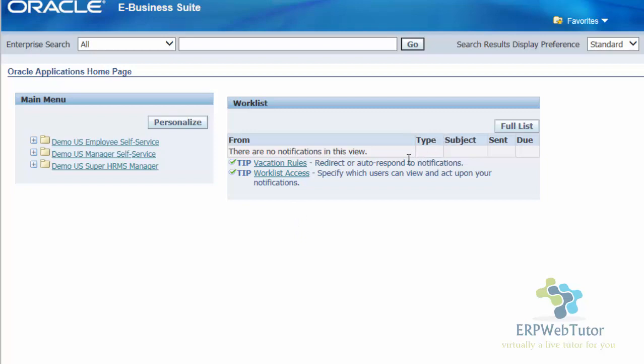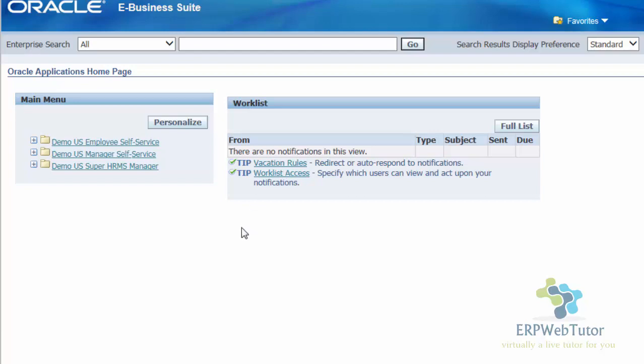In my case, right now, this is a brand new user, so there are no notifications. Depending on how the notifications are set, whether you're using self-service, I expense or any other self-service module, you will receive or you'll be able to view those notifications on your work list.